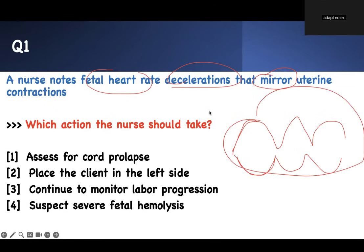Which action should the nurse take? There is deceleration, but it is mirroring what the mother is doing. Before you answer, you have to define it. Is this early deceleration? Is this late deceleration? Is this variable deceleration? After you define it, you can answer the question. A deceleration that mirrors that of the uterine contraction is an early deceleration.